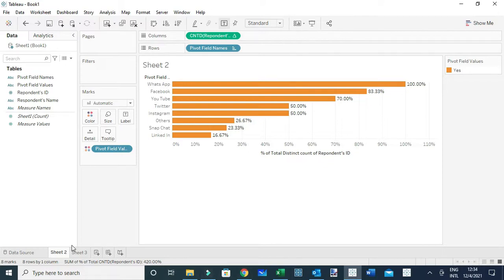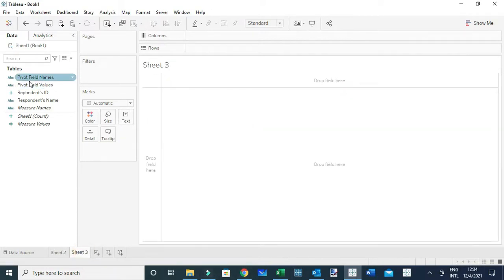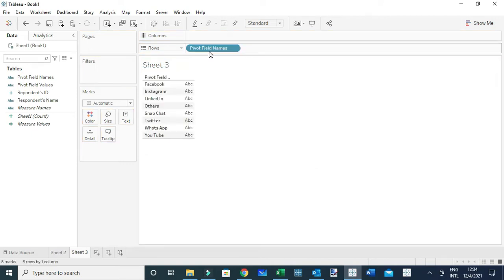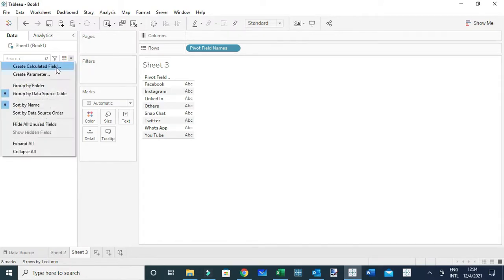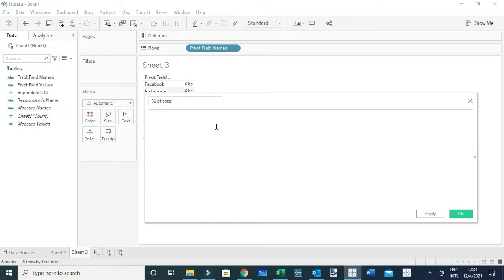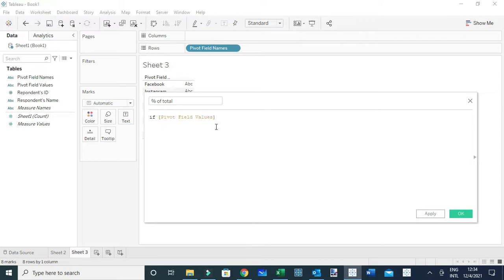You can also see the responses for the rest of the social media channels. The other way to compute the percent of people that selected an option: let me open a new worksheet. I'm going to drag Pivot Field Names to the rows to show each social media channel, and for this case I'm going to create a new calculated field. I'll name this calculation 'Percent of Total'.